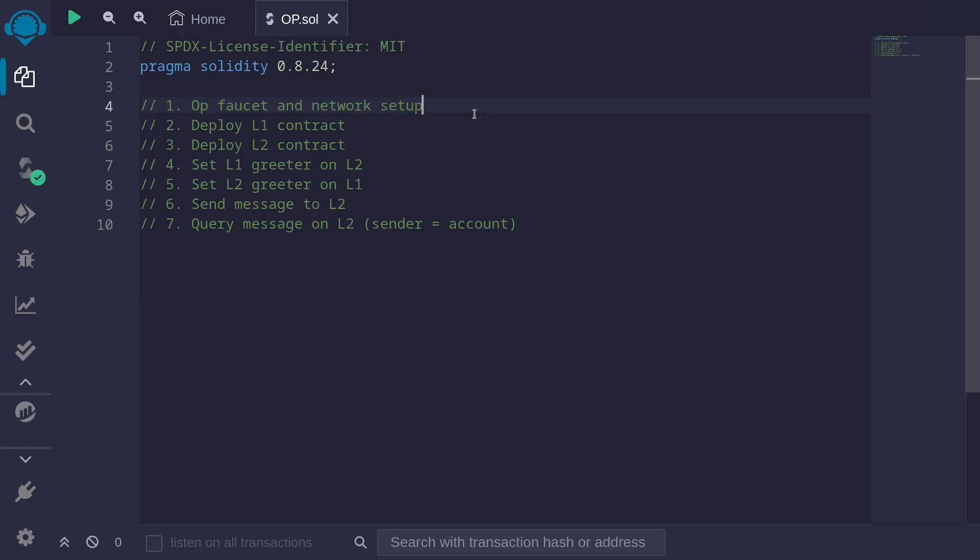Recently I learned how to send messages between contracts on Ethereum and contracts on Optimism. In this video I'll share what I learned.